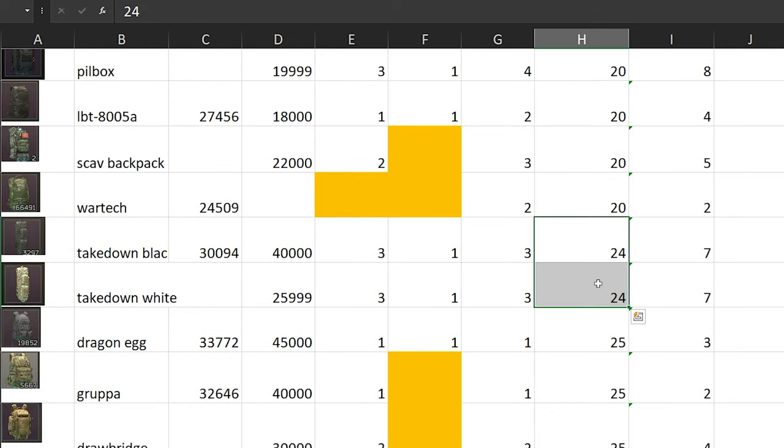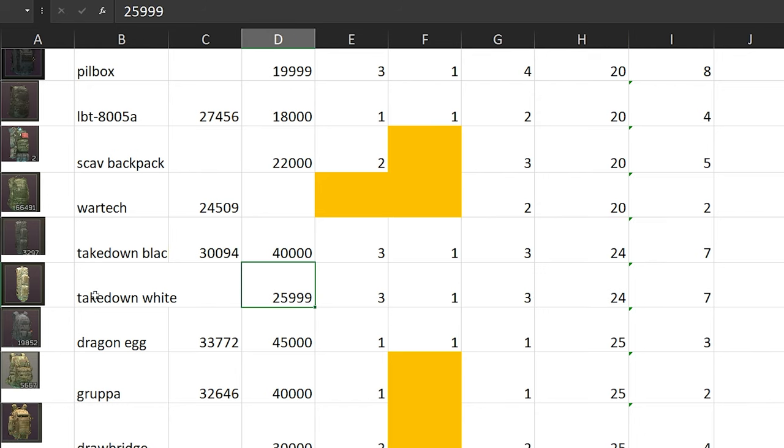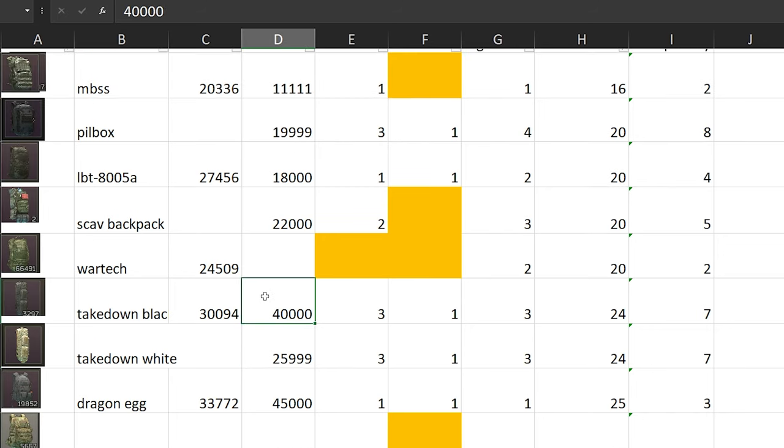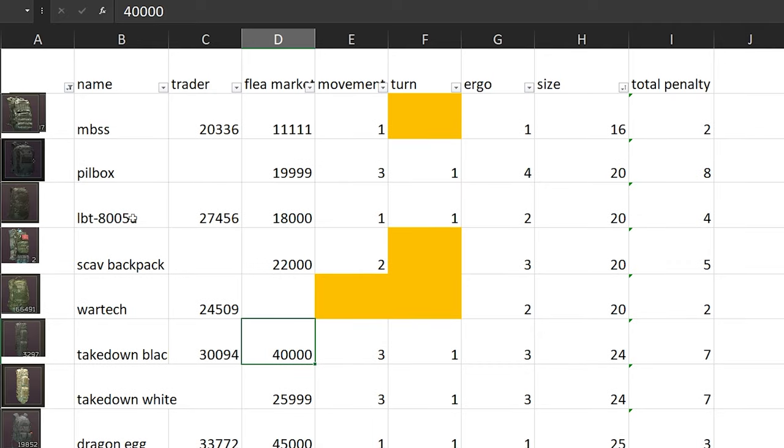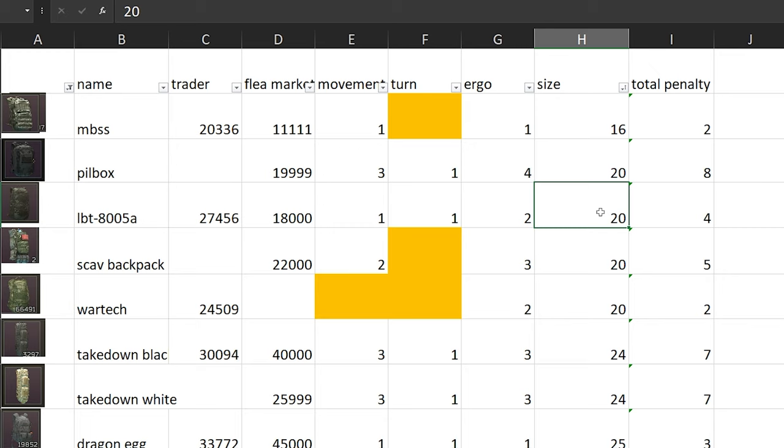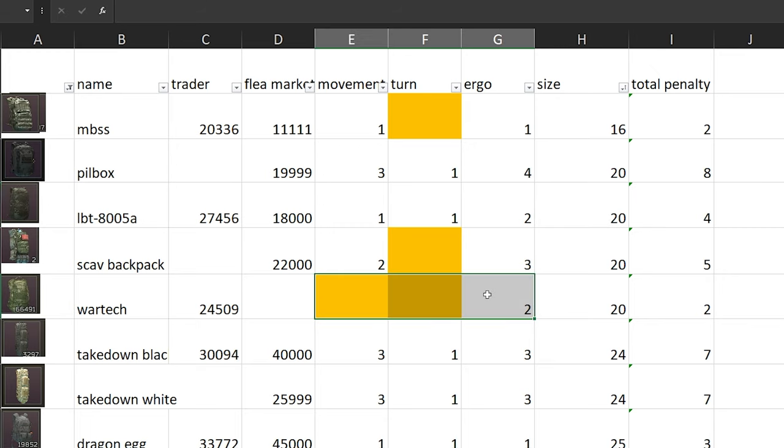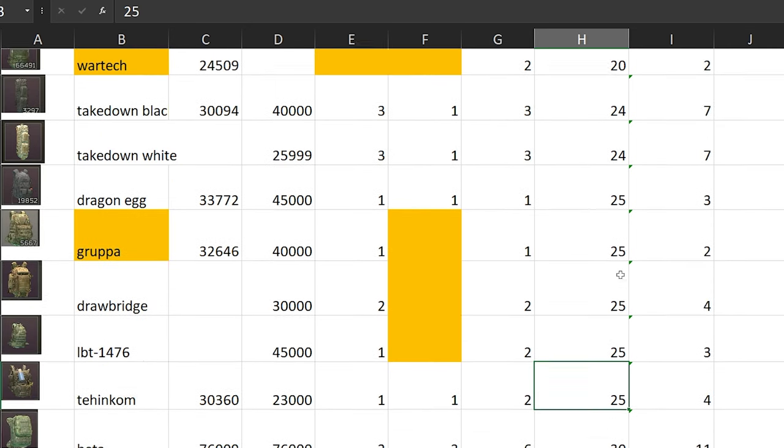Let's talk about 24 slots. We have Takedown black and white. The white ones are actually cheaper in flea market, so if you want to buy the white ones, go for it. Downside is don't wear this at nighttime because it's very bright. You're basically giving away your position. At nighttime, you can wear something like black.